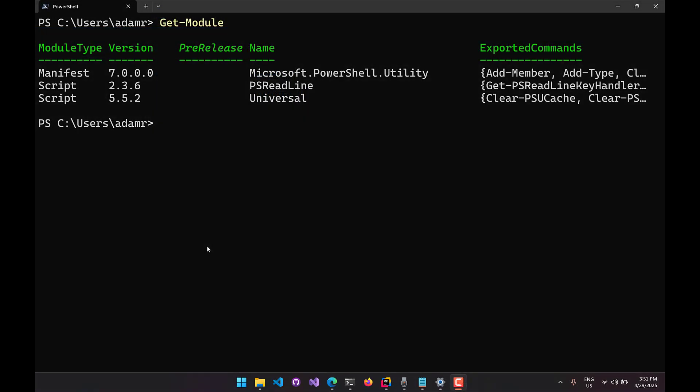Now that we have the module installed, we can start working with our PowerShell Universal server. We'll need to know the URL of the server and a way to authenticate against it. Later in this video we're going to go through all the different ways that you can authenticate against your PowerShell Universal server and how to configure those.